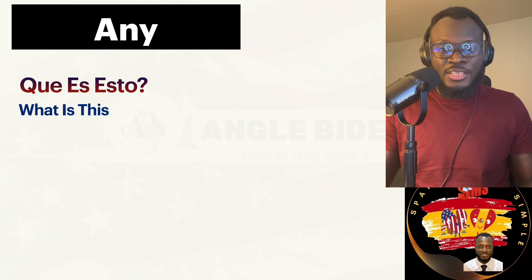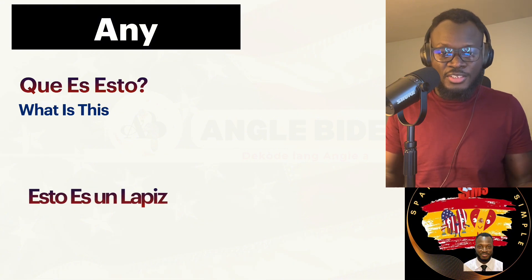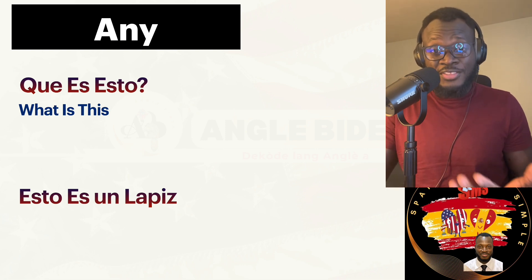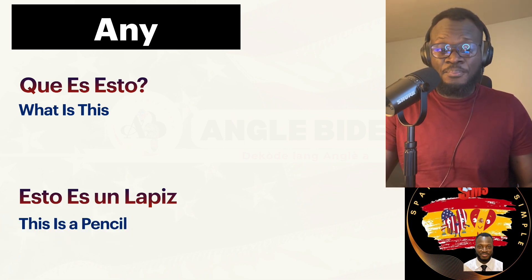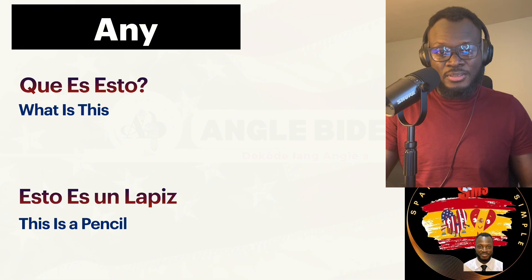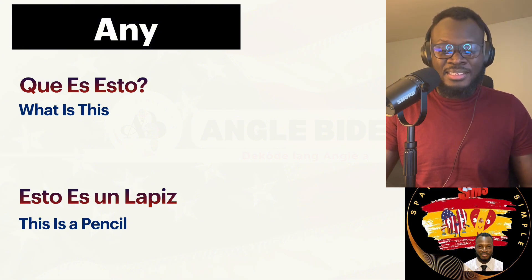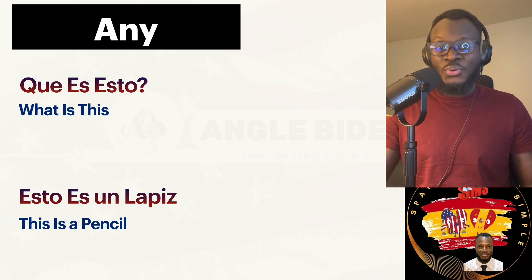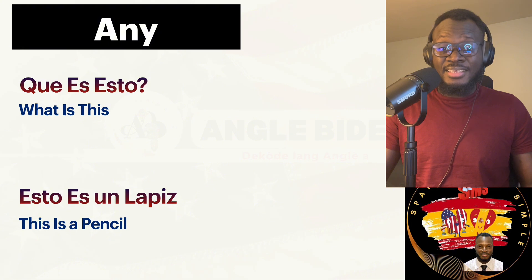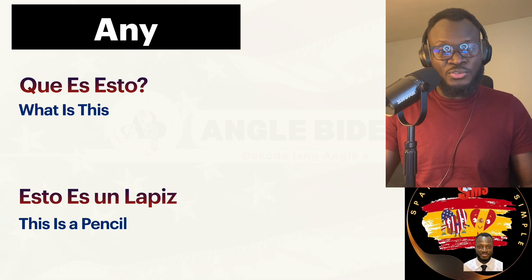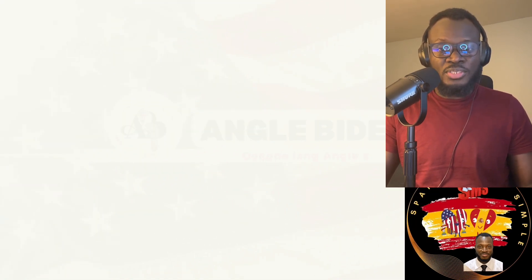Let's say both of us are close to the same thing you're asking about. If you say ¿Qué es esto? — What is this? — and I'm also close to that thing, I'm going to use the same word. I'm going to say esto es un lápiz — This is a pencil. Let's review: ¿Qué es esto? — What is this? Esto es un lápiz — This is a pencil. We are both close to the thing, that's why we both use esto.